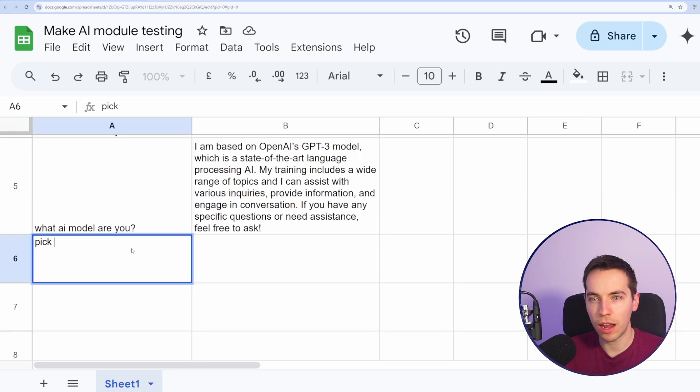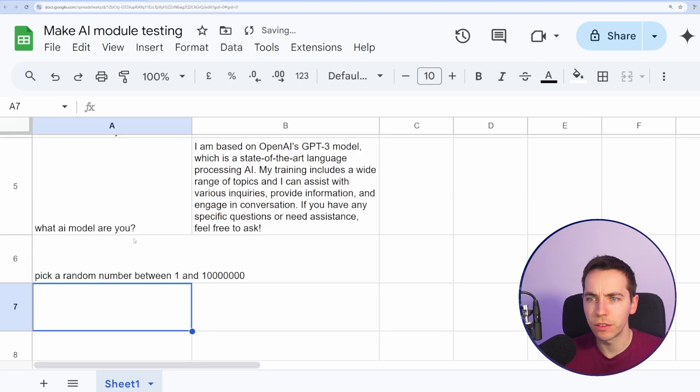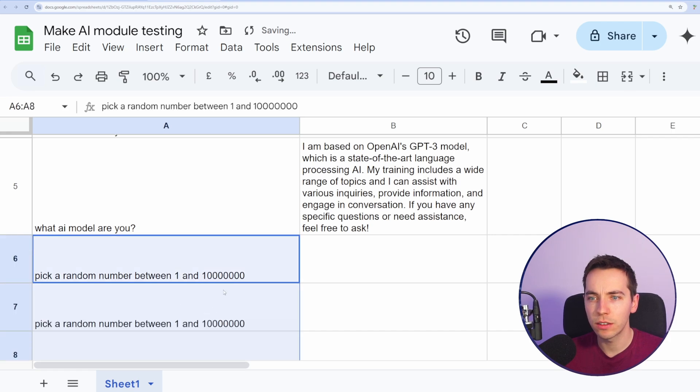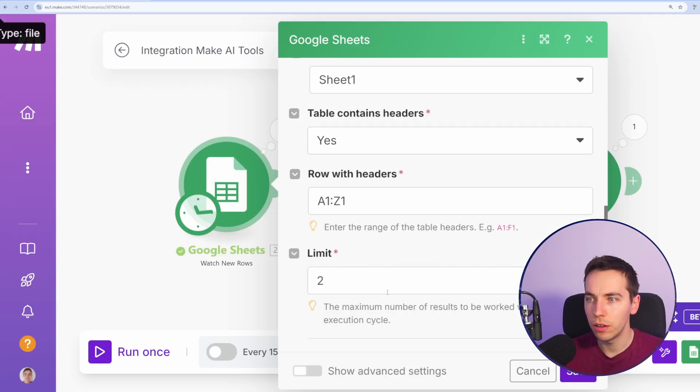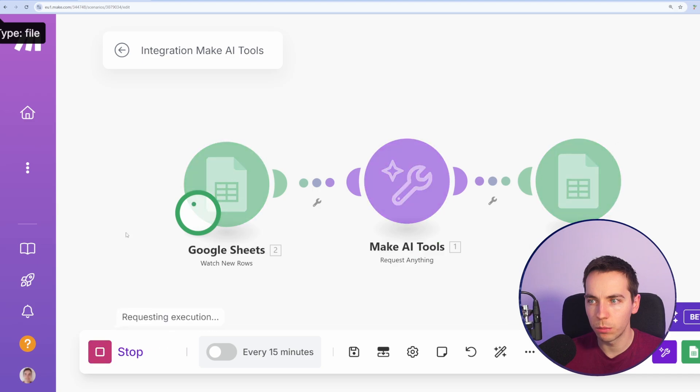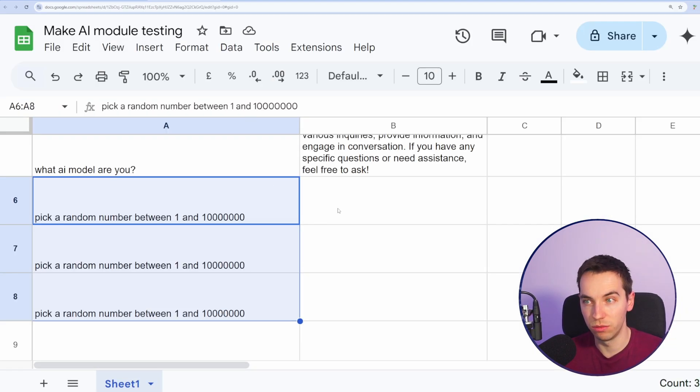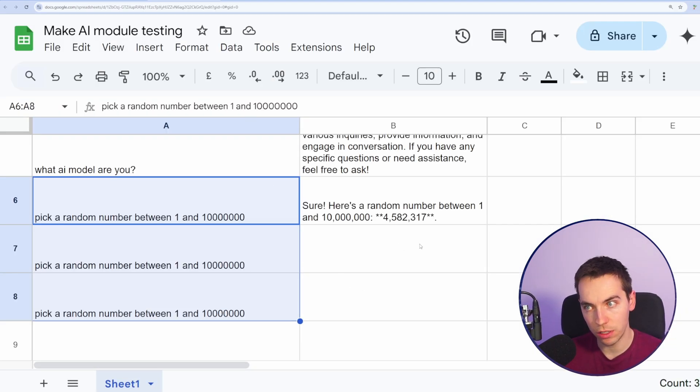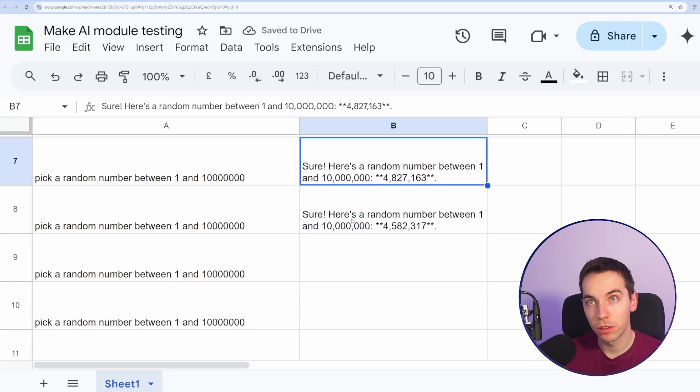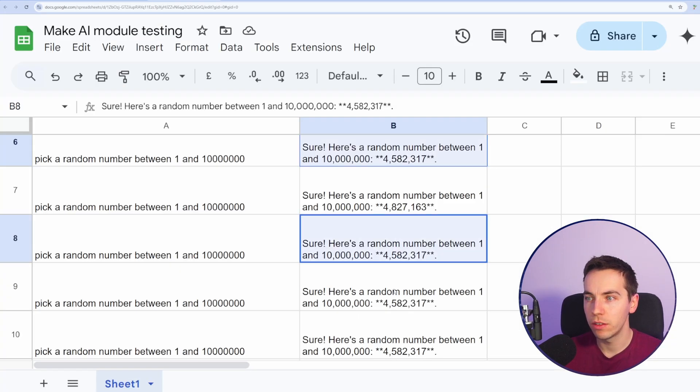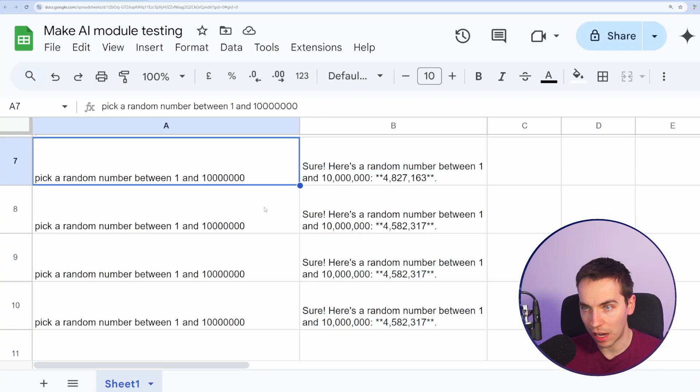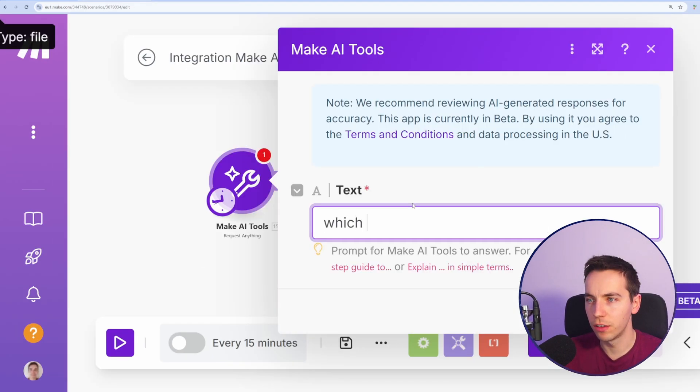Let's do the same thing where we ask it to pick a random number between one and ten million. We'll ask it to do that three different times. Then I'm going to go in here, select limit of higher limits so that we'll pick up more. Select run once. It's given us the exact same number two times there. We'll run that again just to see. It's given us the exact same response four times here. So it's likely there's some caching of these prompts going on in the background.